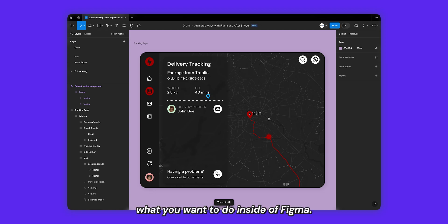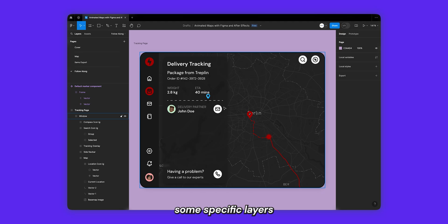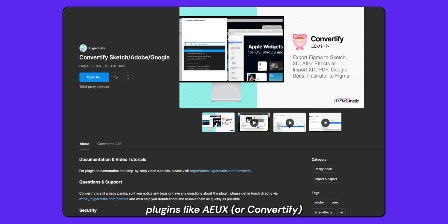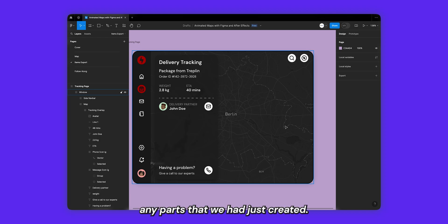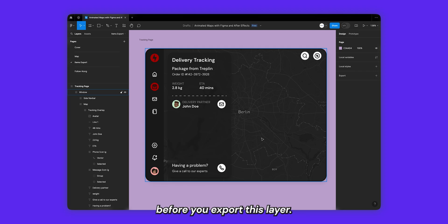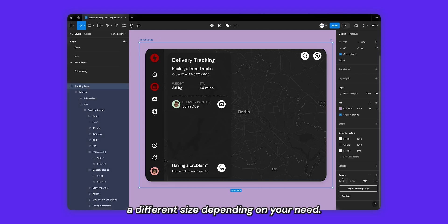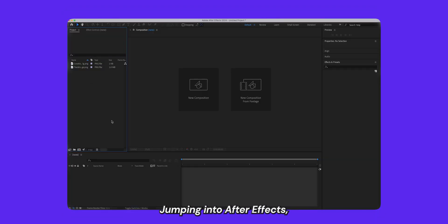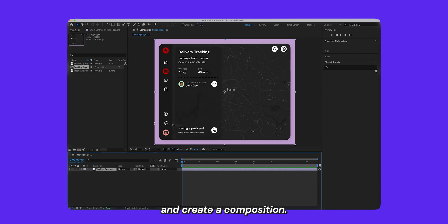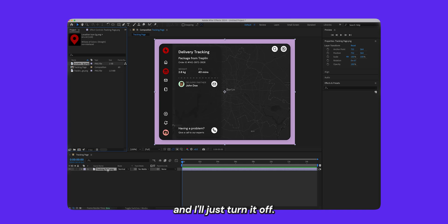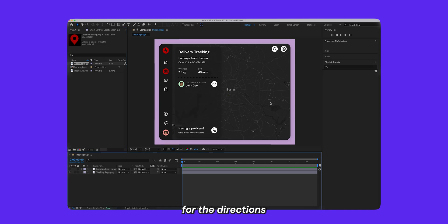That's basically what you need to do inside Figma. Let's export some specific layers to bring into After Effects. I'll export these layers as PNGs, but you can use plugins like AEUX to get them as proper vectors in After Effects. The layers we'll export are the tracking page with the map added but without any of the paths we created — make sure to delete the paths before exporting. I'll export at 2x. Jumping into After Effects, I've imported my two PNGs, I'll drop the tracking page PNG onto the create composition icon, then import the location PNG and turn it off for now.